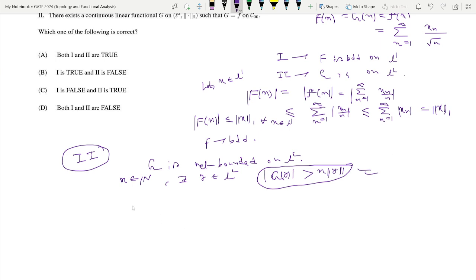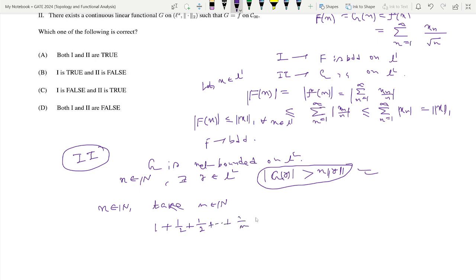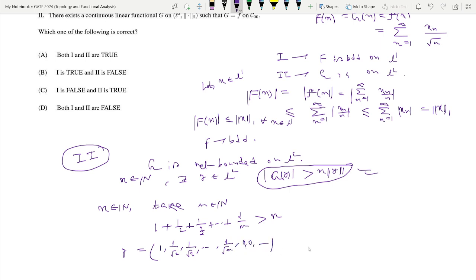We take arbitrary n in N. For this n, we take m in N such that 1 + 1/2 + 1/3 + ... + 1/m > n². Such m definitely exists because this summation is divergent — the harmonic series 1 + 1/2 + 1/3 + ... diverges to plus infinity, so for any finite n², we can find such m. Now consider one element y = (1, 1/root 2, 1/root 3, ..., 1/root m, 0, 0, ...). Clearly this element belongs to L2 because norm y is finite.